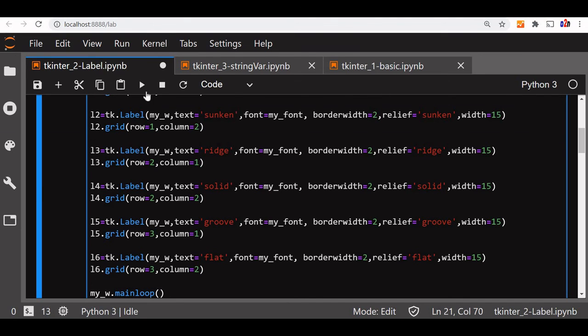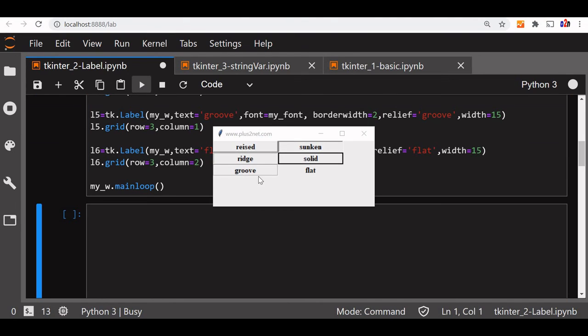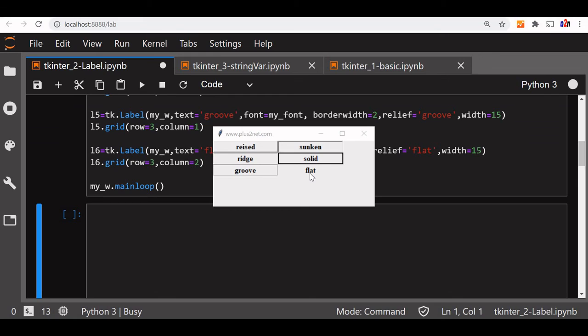Now let us run this and see. You can see all the different: raised, sunken, ridge, solid, groove and flat. So all the values of relief, we have used the six values and we have seen the border.